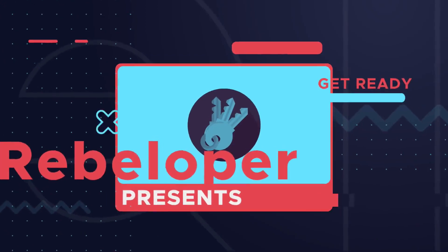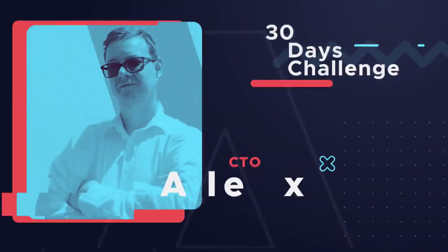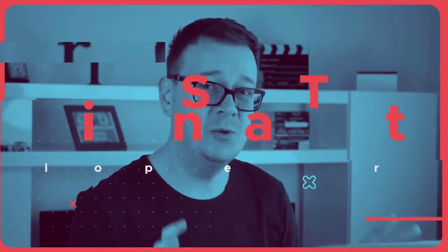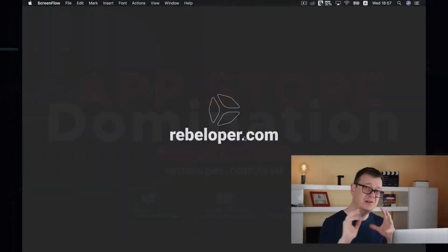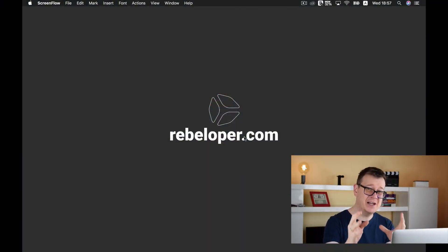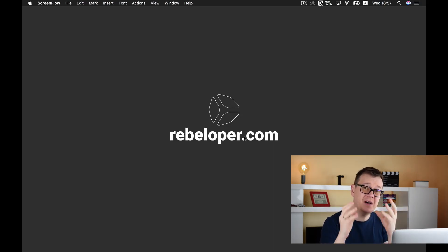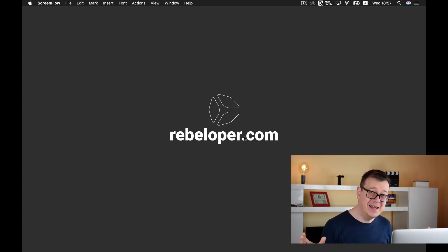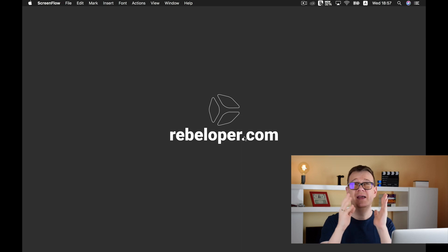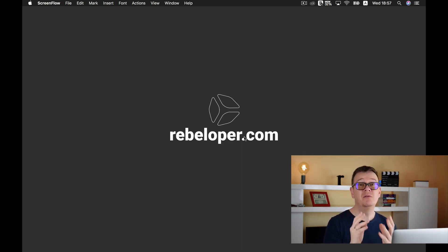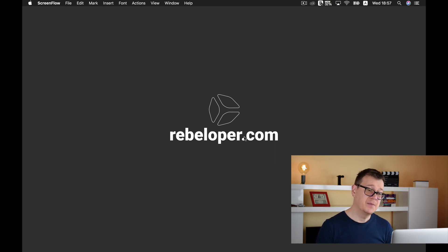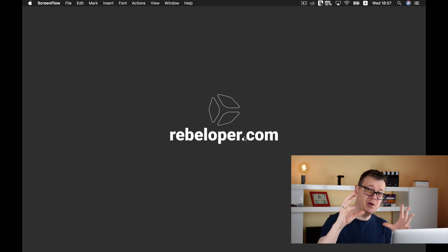Hi, Alex here from rebeloper.com, welcome back to ASD App Store Domination. Today we are going to talk about UI Collection Views and how to set up a basic UI Collection View. You've probably already seen them — they are used everywhere in apps like Instagram, Twitter, and Facebook where feeds are provided. UI Collection View is the perfect answer for that.